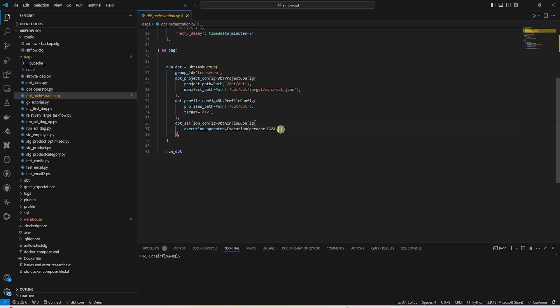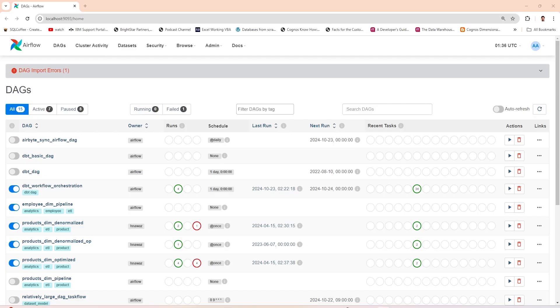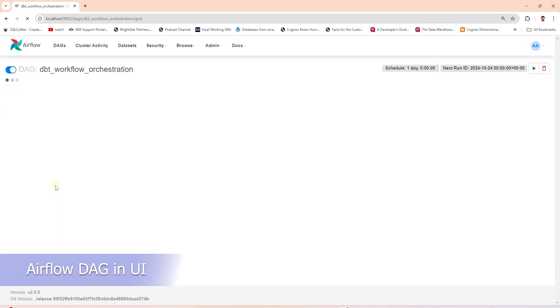This means that DBT will be executed via a bash operator in Airflow. Finally, we call the run DBT variable. This will run the DBT project via Airflow DAG. Let's save this and give it a try.